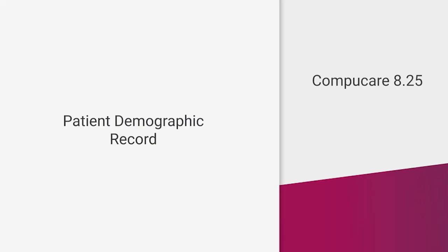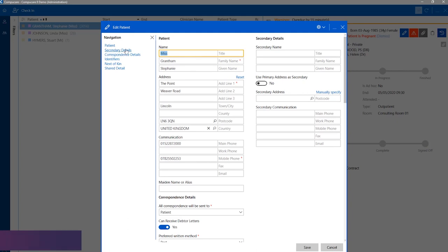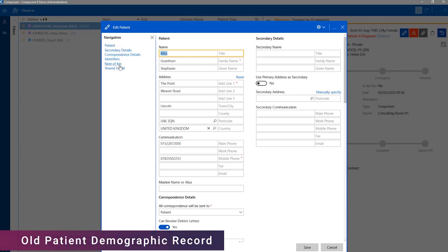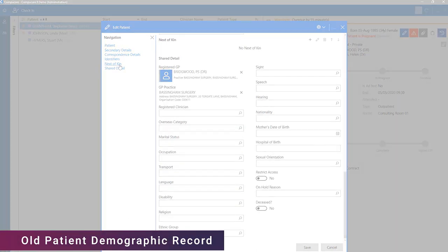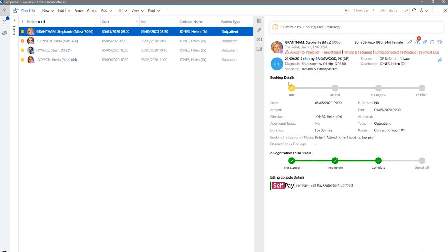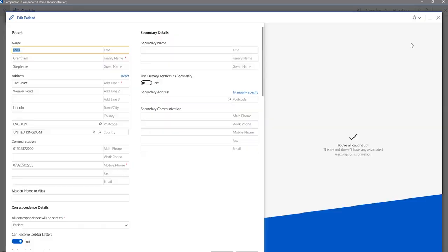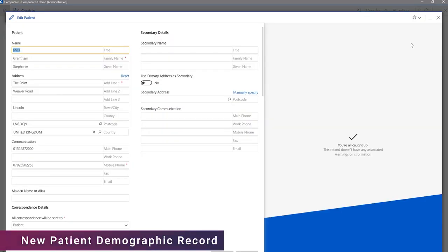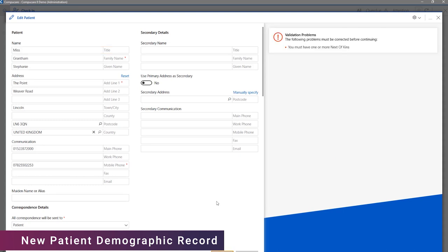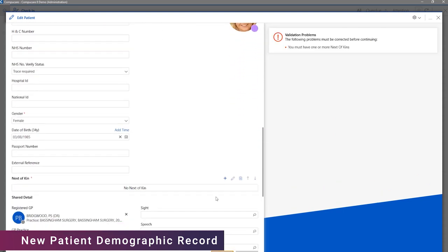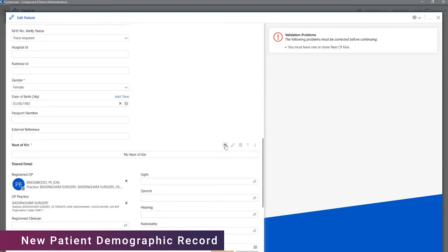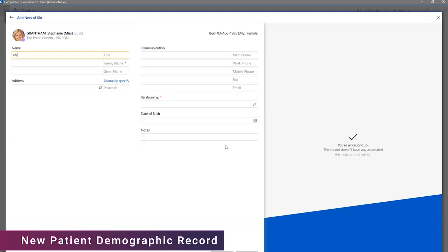Prior to 825, when you were editing the patient demographic record, there was a navigation panel to the various areas of the demographic record. With the UI changes in 825, we have introduced the information pane, for better use of the empty space. As a result of this, the navigation panel on the patient demographic record has been removed, so this area can also make use of the information pane to highlight the related warnings to the user.